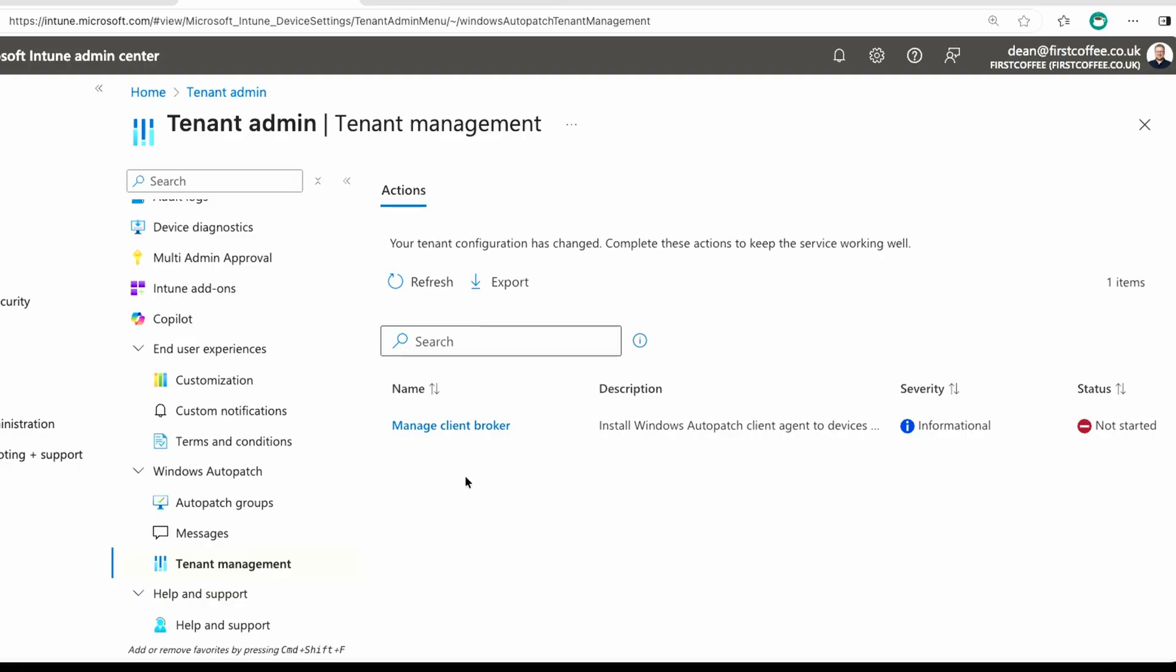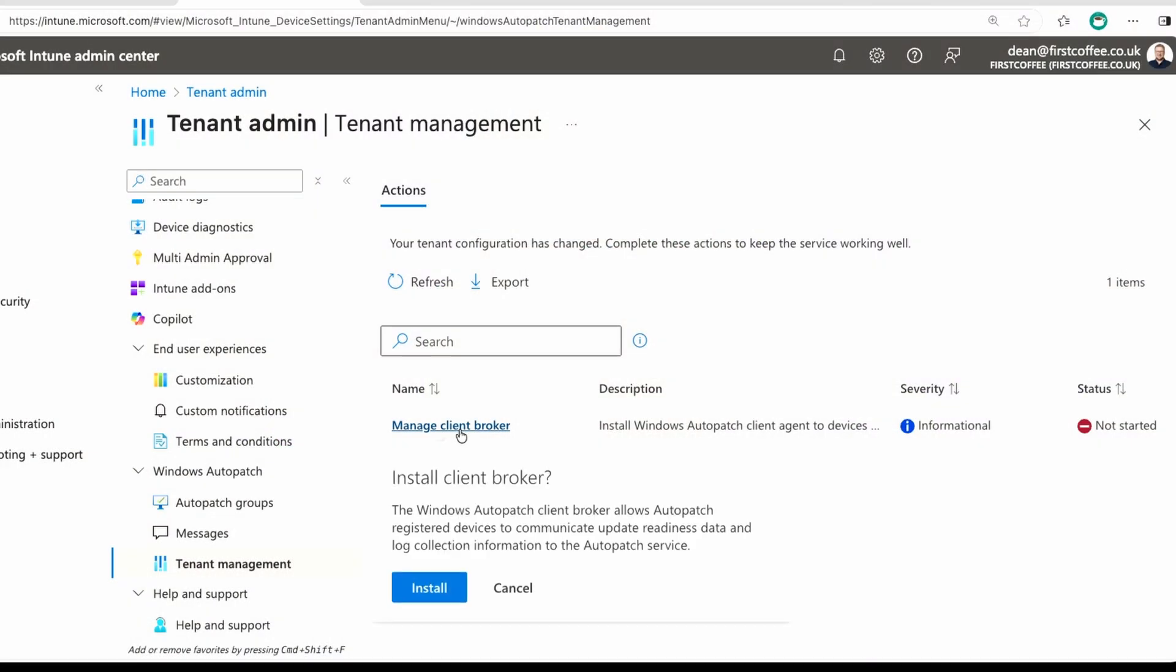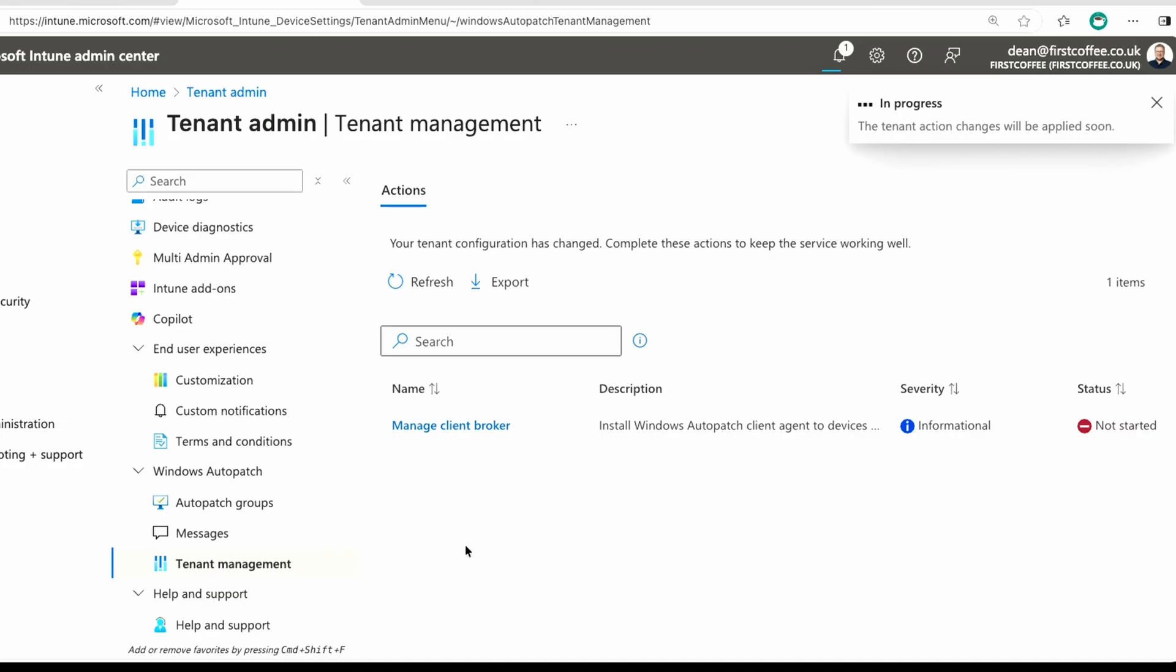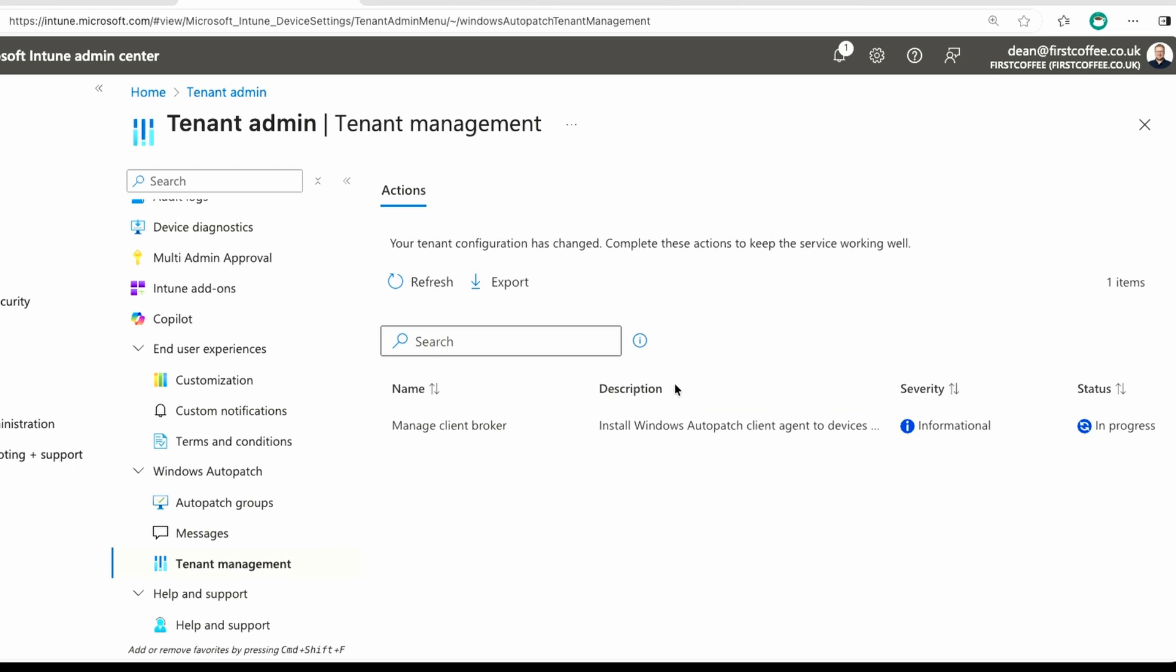We have the Auto Patch Client Broker, and this is an agent that gets installed on computers to give additional telemetry about the computers and about how they're doing with updates to Microsoft so that they can use the service. So we're going to Manage the Client Broker. You just click on that. All I did was click, and it says Install the Client Broker. The Auto Patch Client Broker will allow devices to communicate readiness data and log collection information to Auto Patch. Okay, so we'll choose Install, and that will start that process of deploying that Client Broker to my devices. Now, right now I think all of my devices are off. I've only got five or six in this lab, so they're not actually going to receive it, but I'll make sure I turn them on before we start looking at the client side of this, obviously.